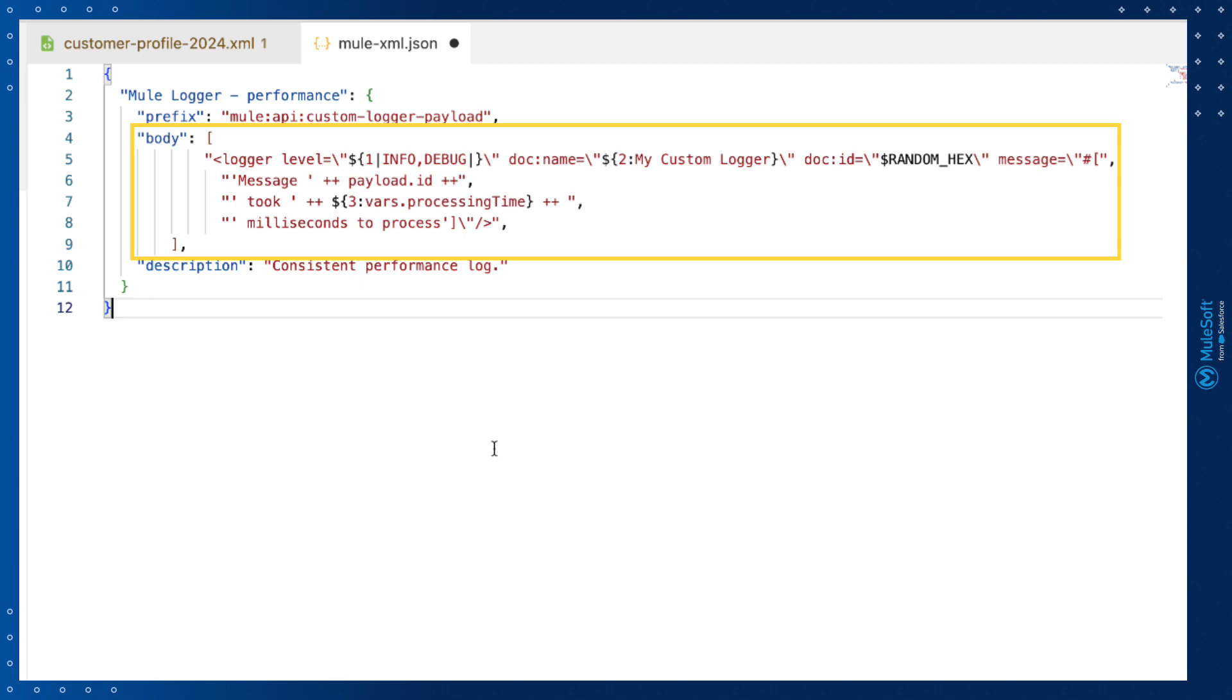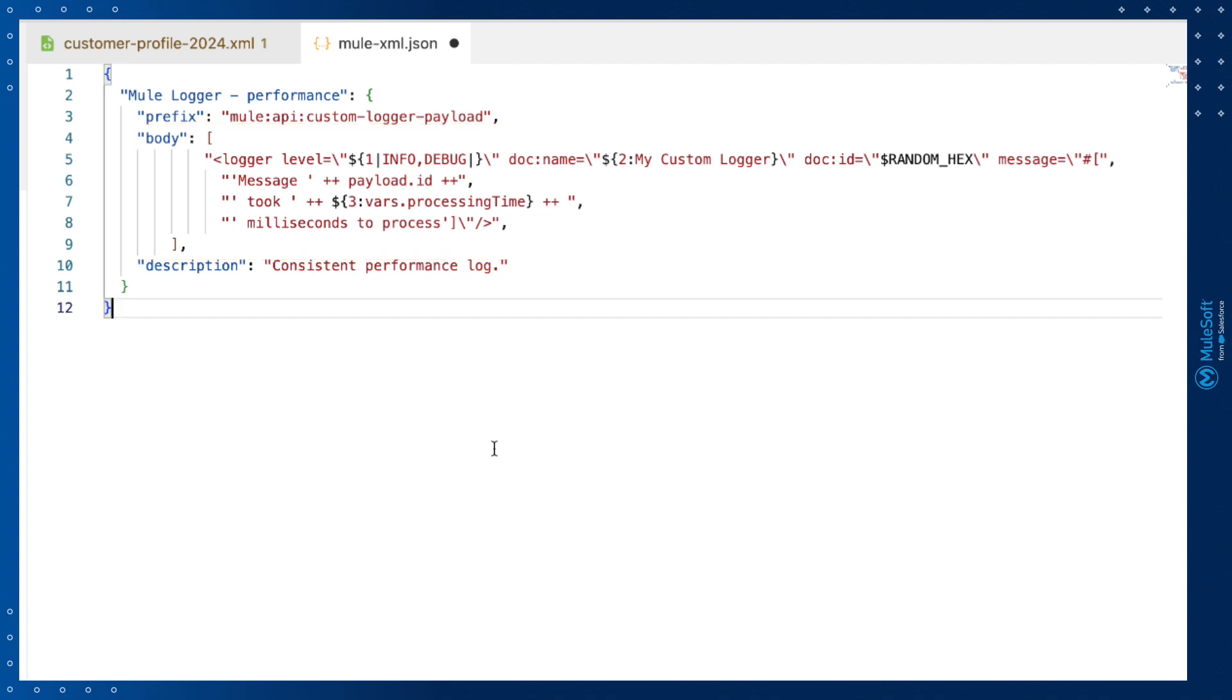Since a Mule application is defined using XML, we can simply define what should be inserted. The body in our example shows how developers can use features of snippets to make them more productive. They can insert tab stops, indicated by the dollar sign and a number. And they can insert lists for multiple options, in this case the logger level.